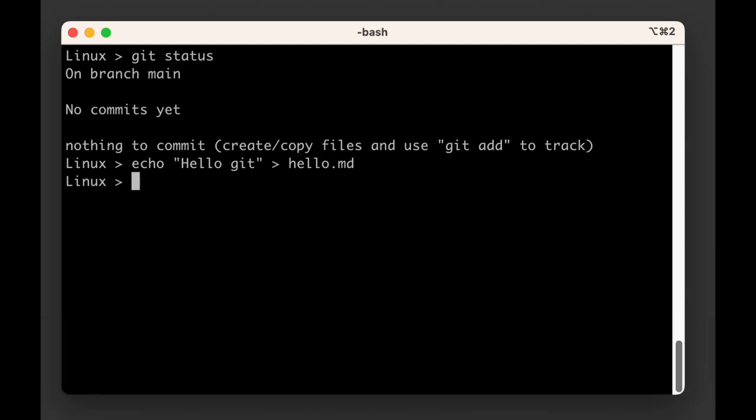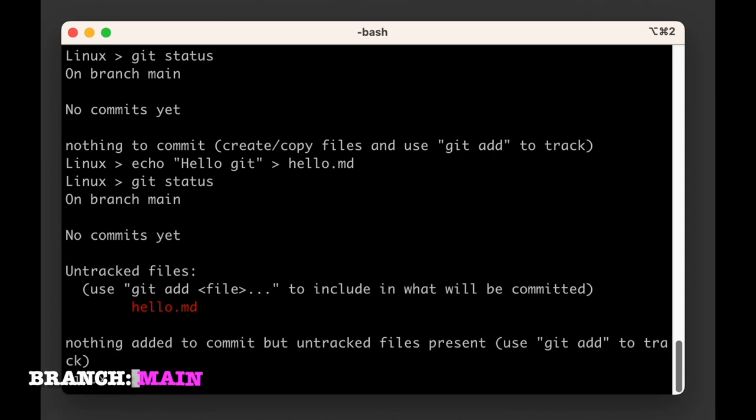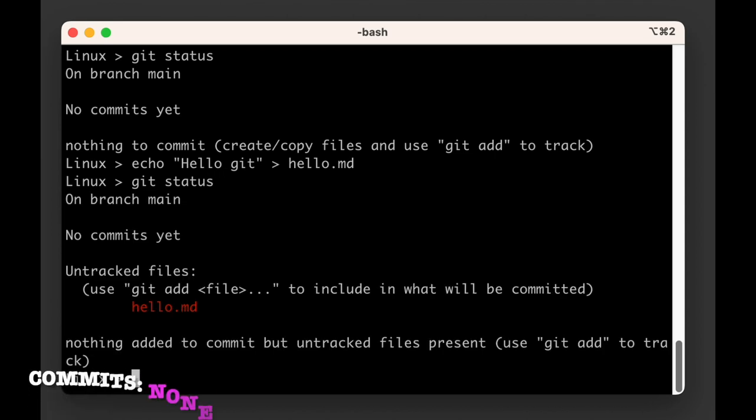Now if we run git status again, the output will be different. Git will still tell us that we're on the main branch and that there are no commits, but this time it will tell us that there are untracked files, specifically hello.md.